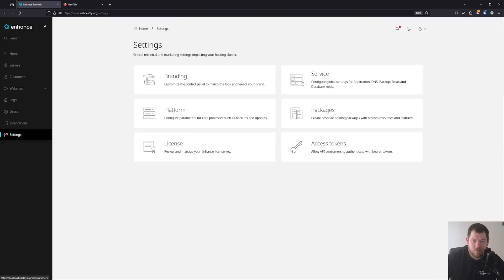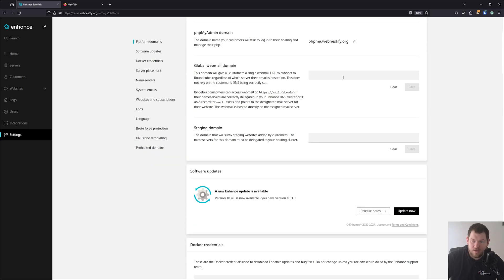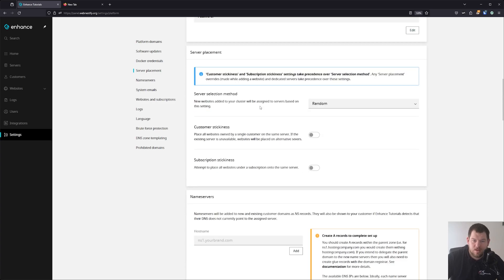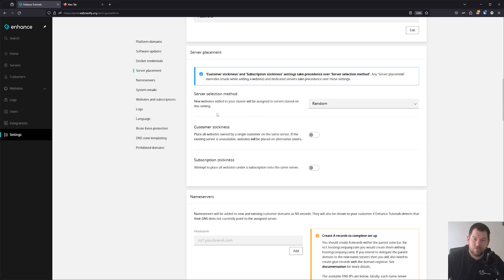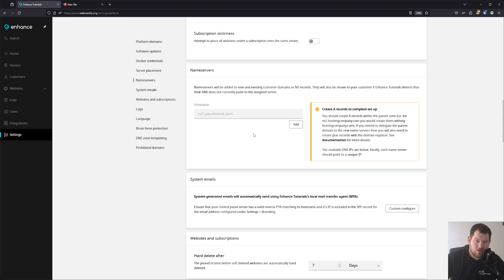Now let's take a look at the Platform section. You can change the control panel domain, phpMyAdmin domain, and staging domain. Don't modify the Docker credentials — those are generated automatically. You can also set server placement rules: list load, list websites. If you're running a shared hosting business, you can automatically decide which server websites go on. You can set customer stickiness, and if you are running your own name servers, you can specify them here.